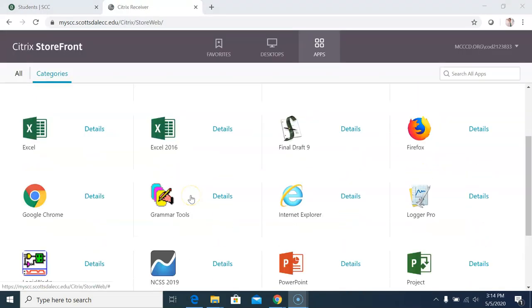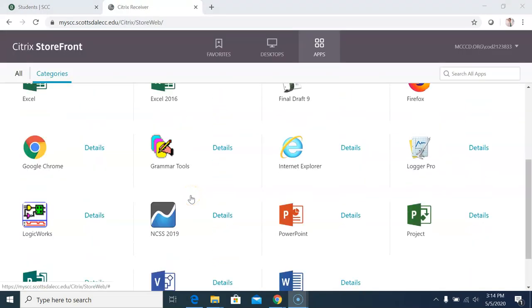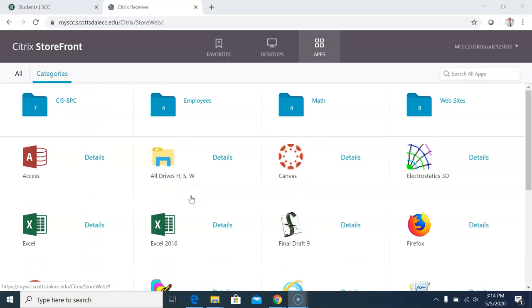Once logged in, you'll see a screen like this. All of these software options are available for you for free as an SCC student. Our focus is on MATLAB.